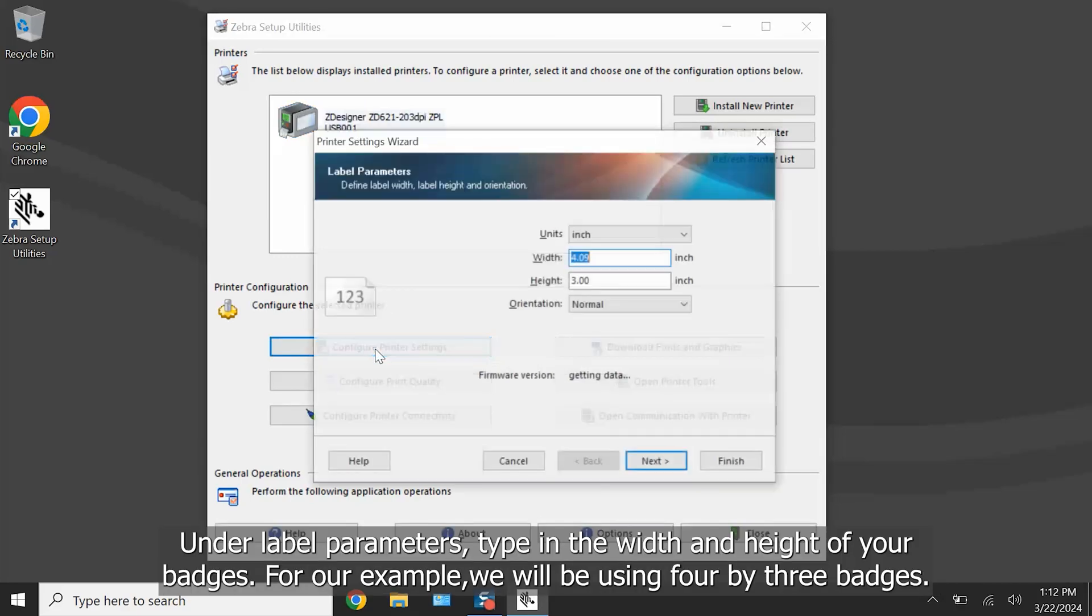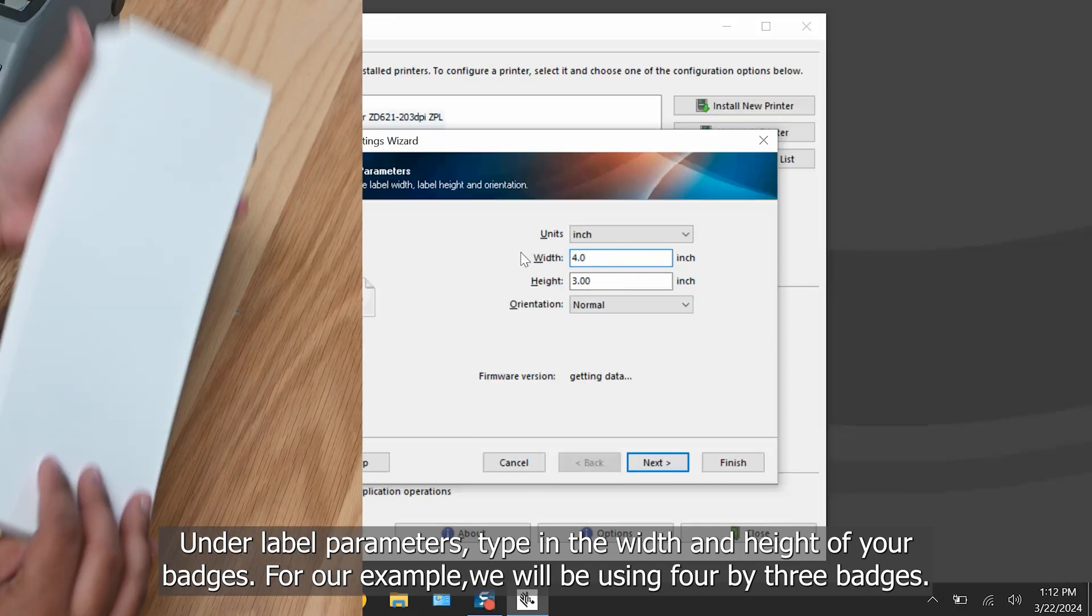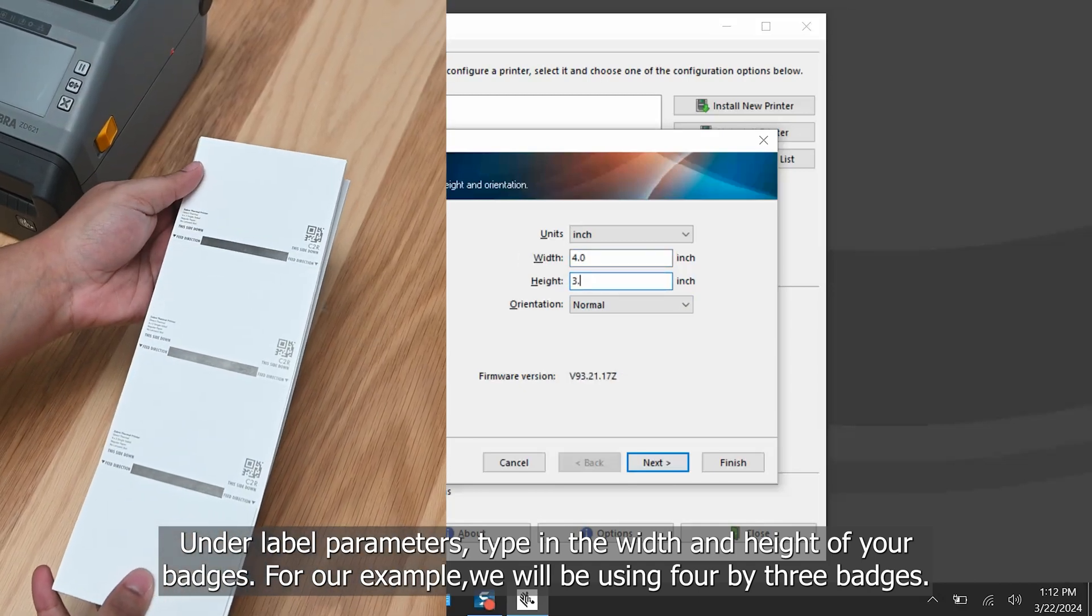Under Label Parameters, type in the width and height of your badges. For our example we will be using 4 by 3 badges.